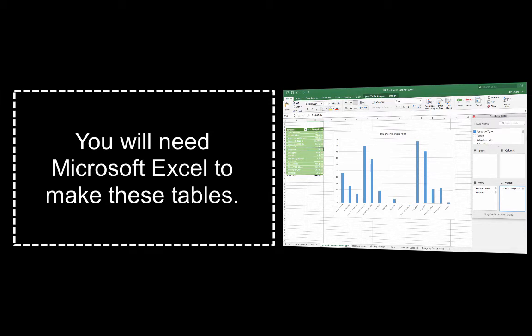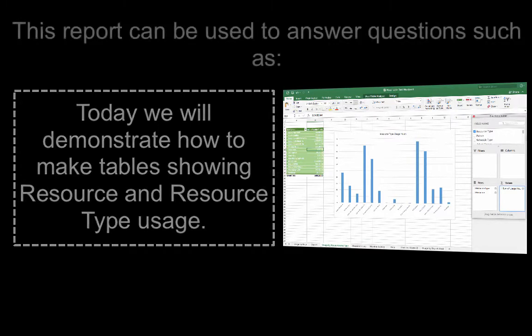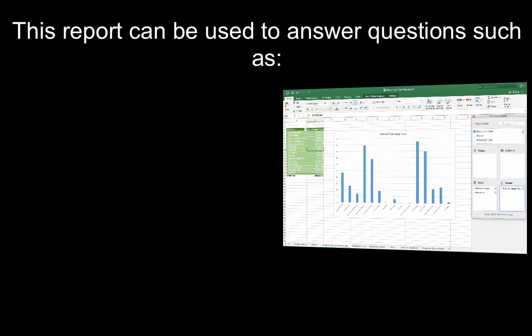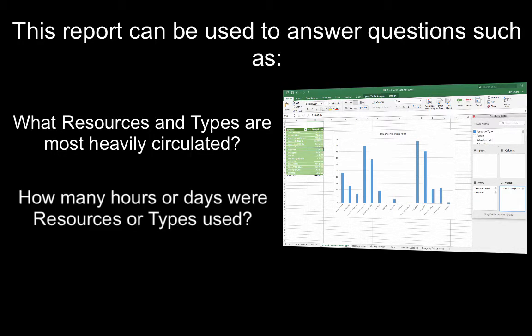You will need Microsoft Excel in order to make these tables. Today we will demonstrate how to create tables showing resource and resource type usage. You can use this report to answer questions such as what resources and types are most heavily circulated, and how many hours or days were resources or types used.